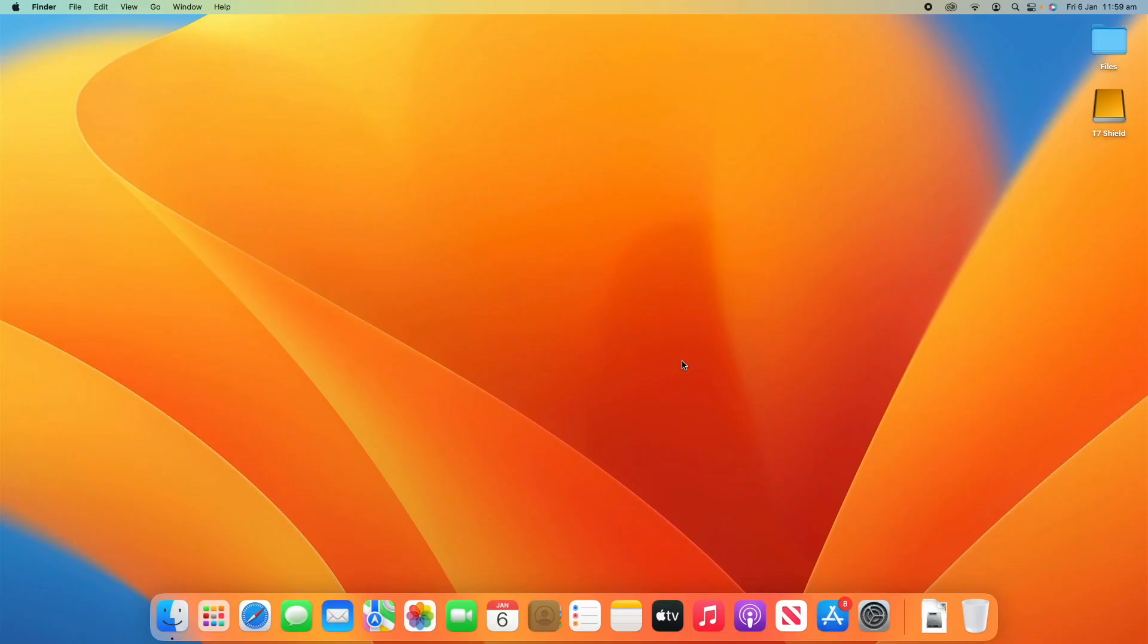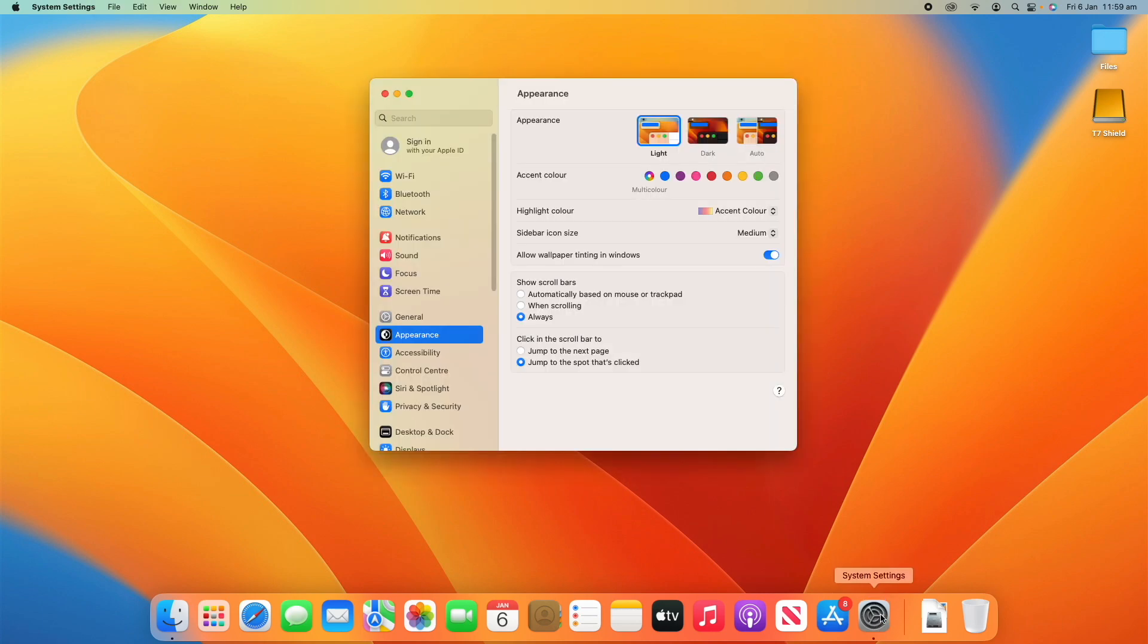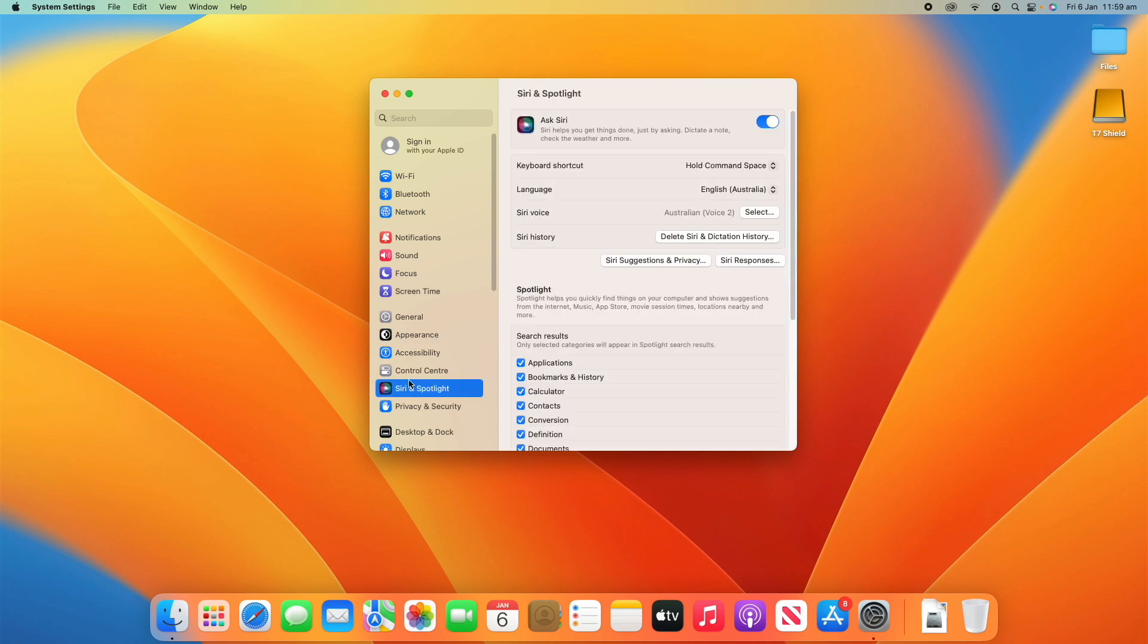To go into this menu, all you have to do is go into System Settings and then on the left-hand side here, you'll see Siri and Spotlight. You don't have to scroll or anything, it will be right there.